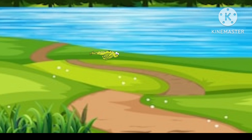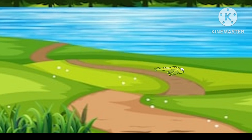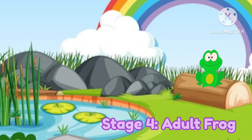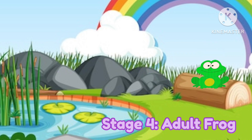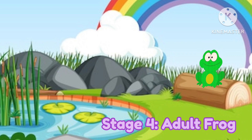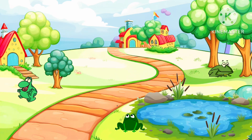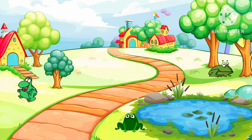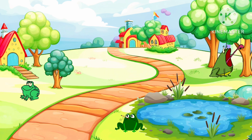Then just a little stub of its tail is left, and the tadpole is a young frog. It hops right out of the water and onto dry land for the first time — the frog is still very small. At this stage, the frog's tail has completely disappeared, and it will feed on insects instead of plants from the water.